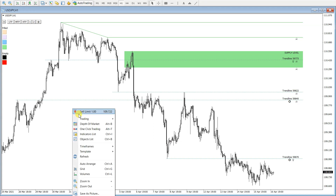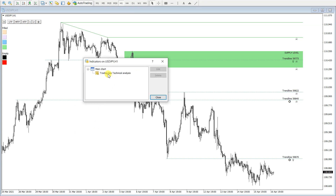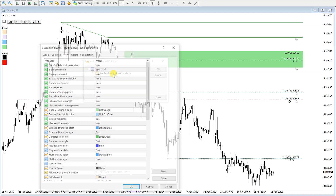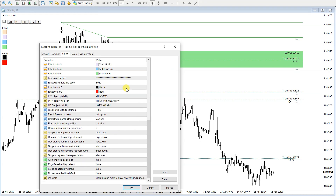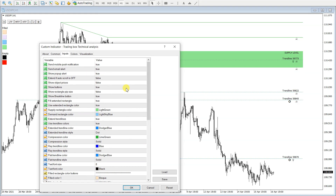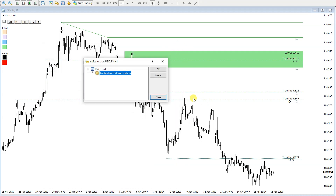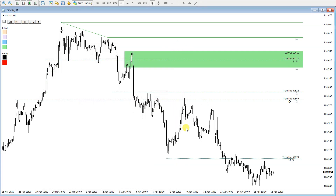I'm using a tool called Trading Box Technical Analysis — you can see it has a lot of inputs to configure. I'll put a link to download this indicator in the description below. Please subscribe to my channel, and happy trading — see you, bye!